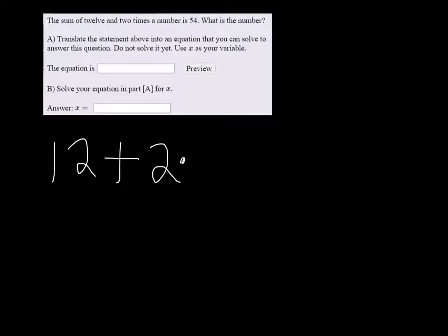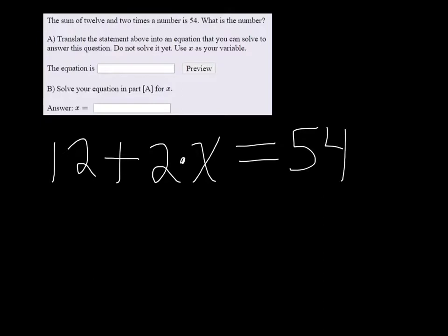So 2 times x, is generally means equals, and then 54. So that's the equation, and if we solve for this one,